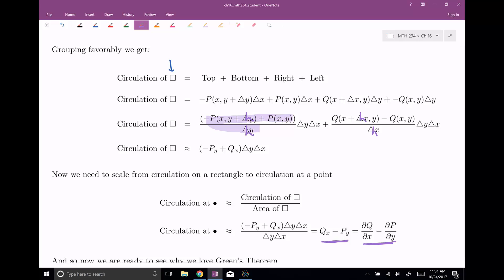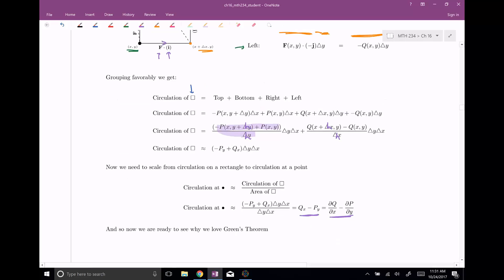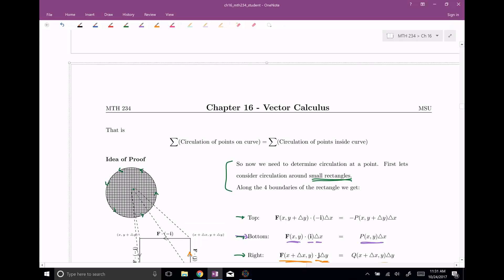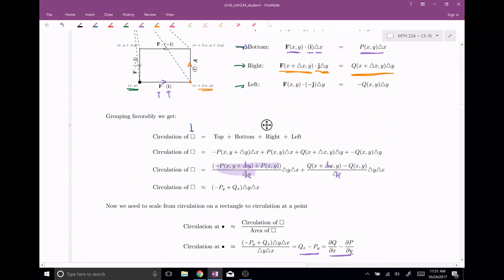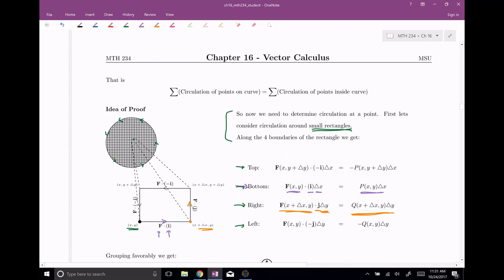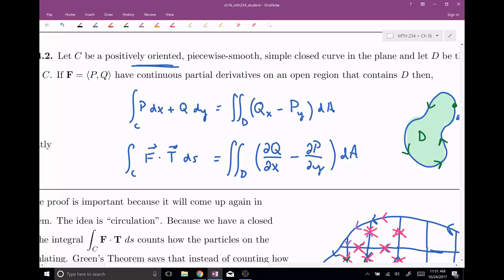And that is why Green's Theorem is the way it is. That's why when you trade in circulation for the points on the curve with the circulation for the points inside the curve, circulation at a specific point is given by Q sub x minus P sub y. If you add them all up — if you take this double integral of Q sub x minus P sub y — this will give you the circulation on the entire curve, which is the line integral of P dx plus Q dy. That's why Green's Theorem works. In class, we're gonna utilize it a bunch and solve a lot of problems now that we've seen the proof.